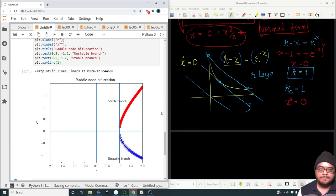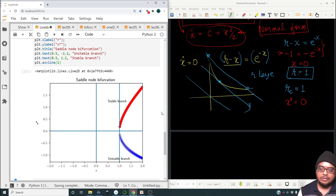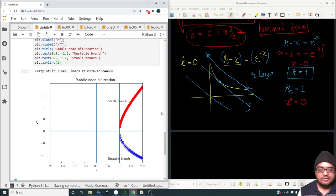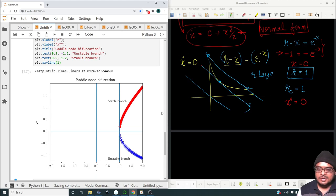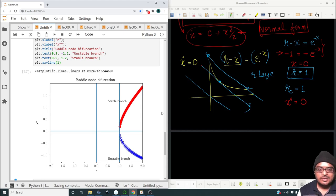That is all I wanted to discuss about saddle-node bifurcations. In the next lecture we are going to look at other kinds of bifurcation, namely transcritical bifurcation and pitchfork bifurcation. Until then, goodbye — try to experiment as much as you can; experience is your best friend.